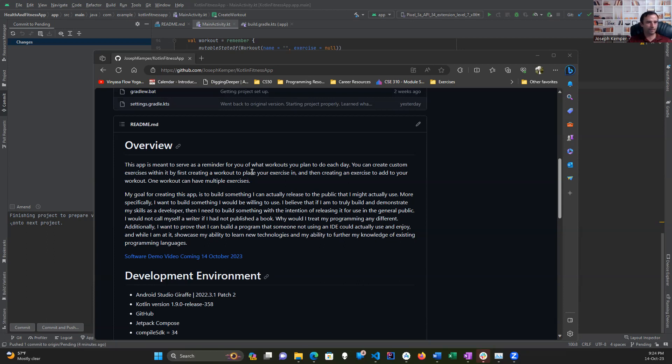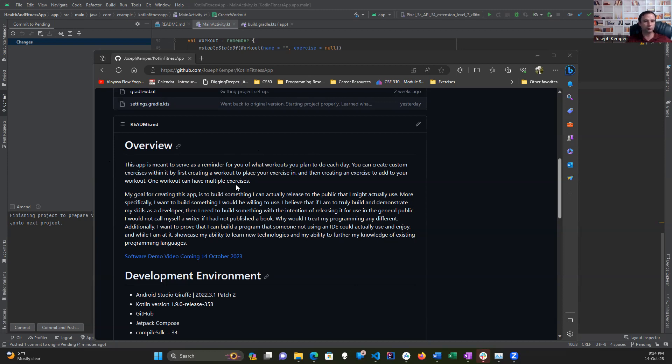The goal of this app is to serve as a reminder for workouts you plan to do each day. You can create custom exercises within it by creating a workout and placing your exercises within it. At least that's the end goal.